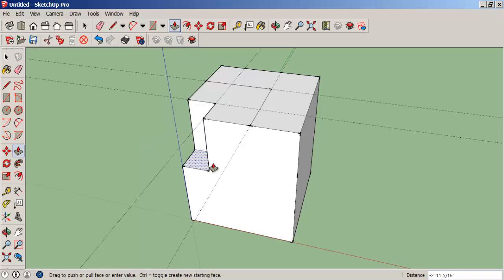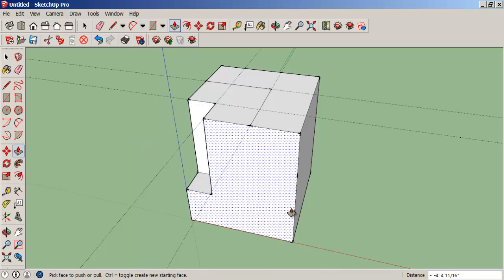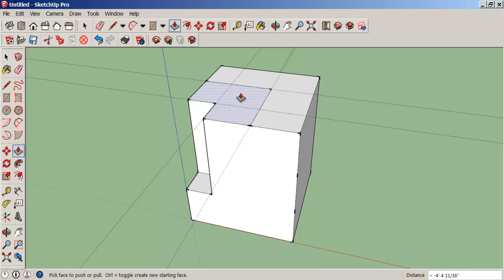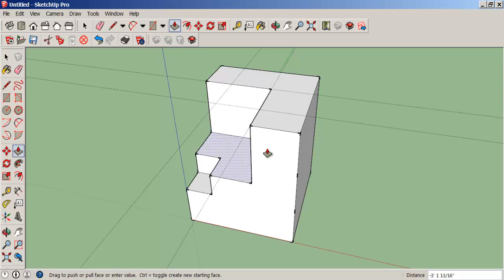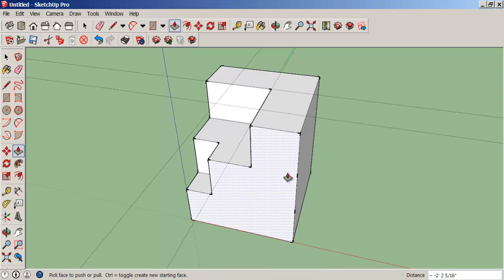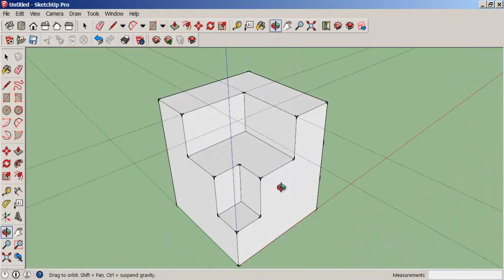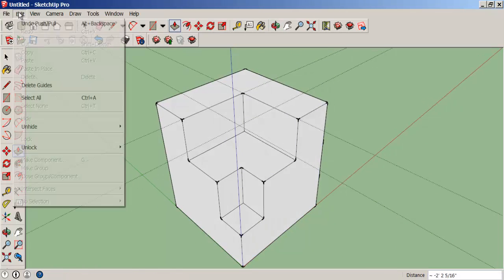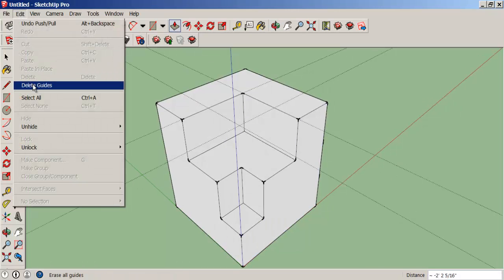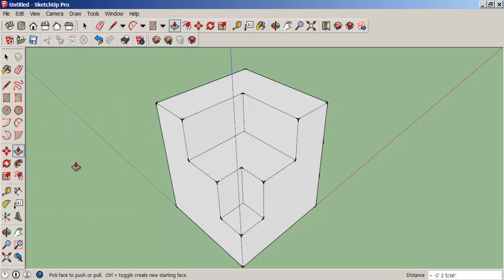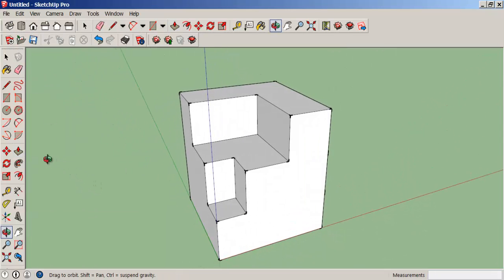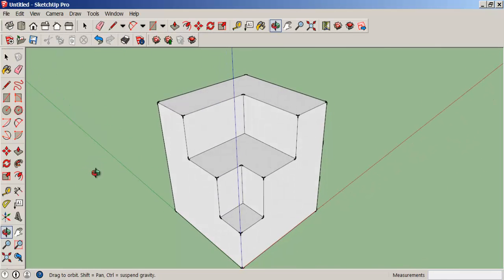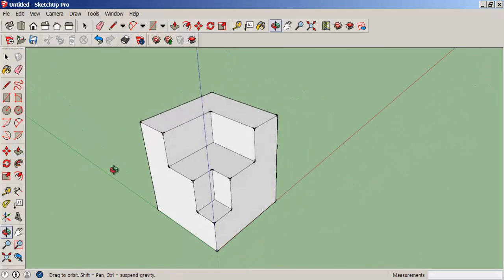Push pull each part down using those points as inferences. Delete the guidelines and there you have it.